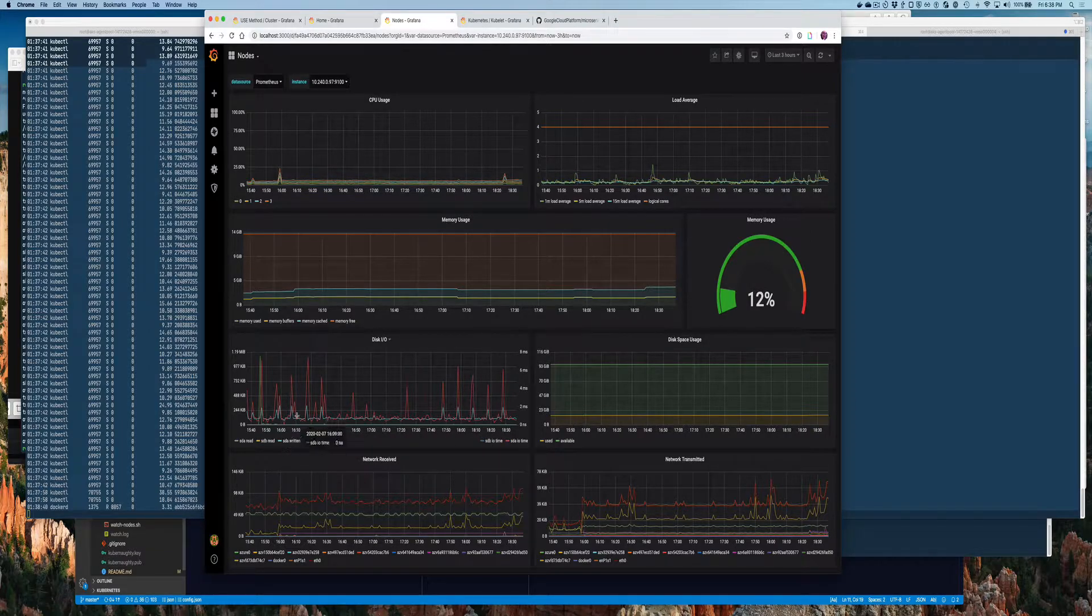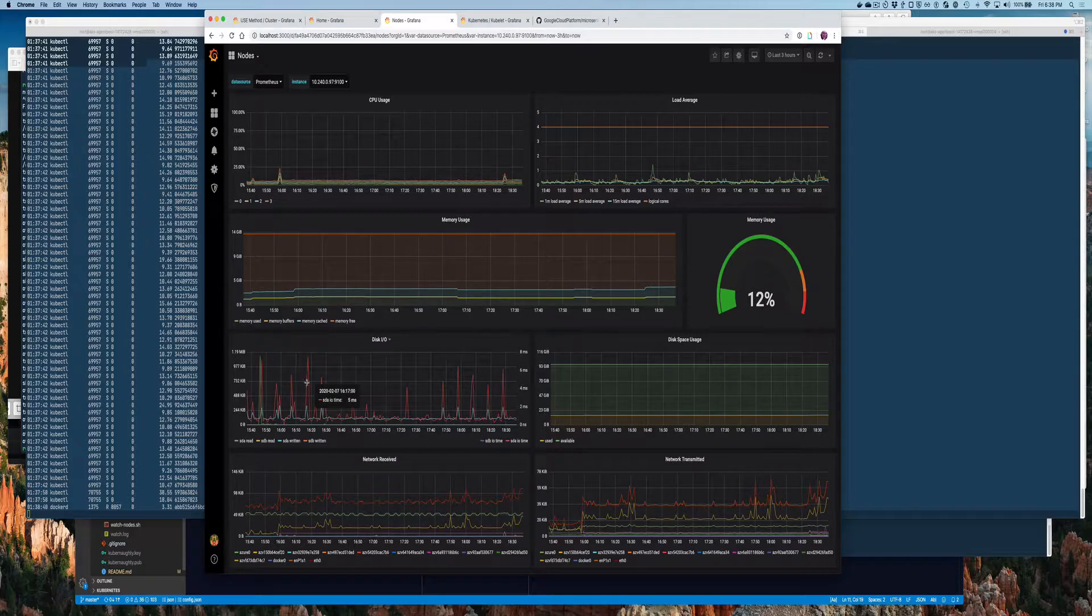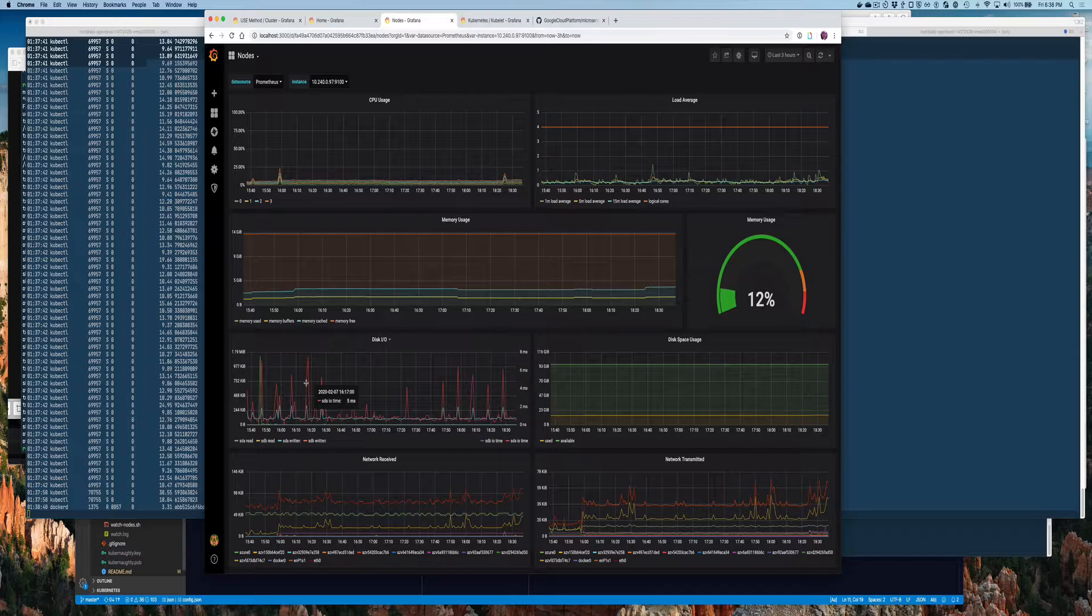But here you can see this red line is the I/O time spent writing to dev SDA. Okay, this is your OS disk shared by Docker, logging, kubelet—you name it, it's there.